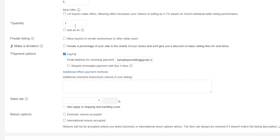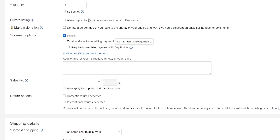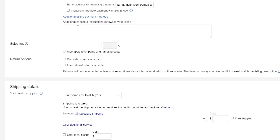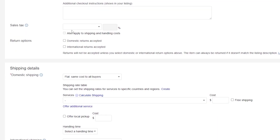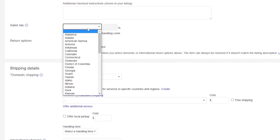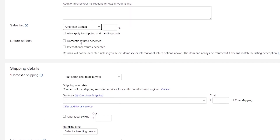Down below you have quantity — set that as needed. You also have private listing, which only allows buyers to remain anonymous to other eBay users. Then you have payment options including PayPal and additional offline payment methods — add checkout instructions if you want. You can also add a sales tax percentage. Let's say we're selling it for $50 — you can enter a sales tax percentage for your state, for example Iowa.